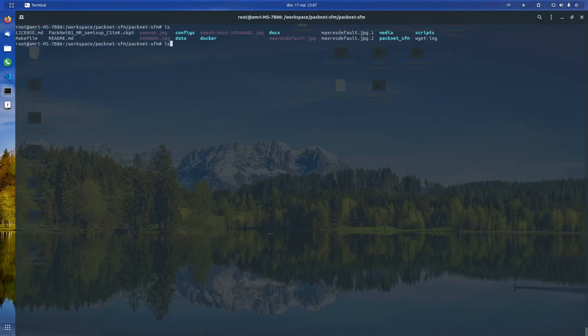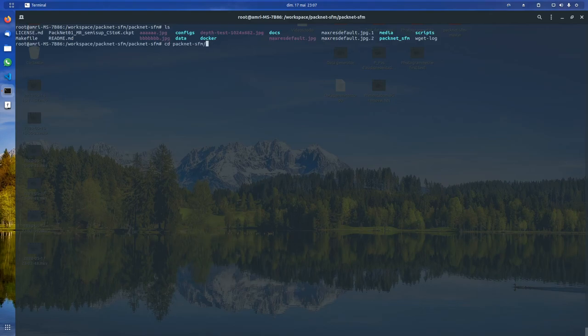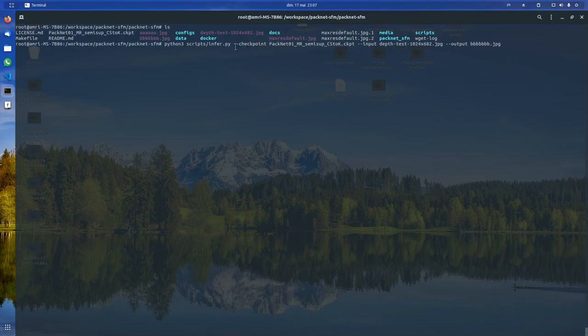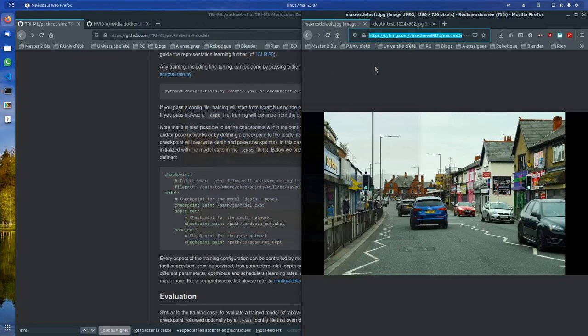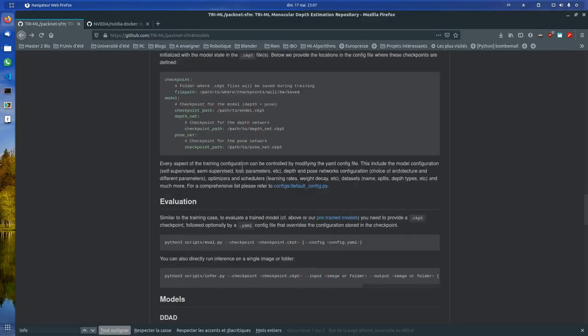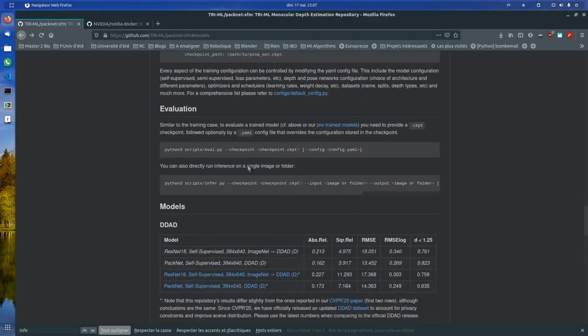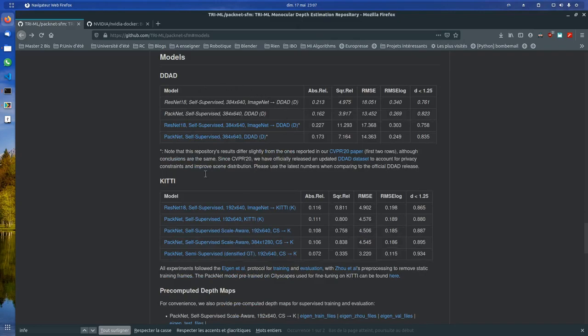The next step is to run the inference script that takes multiple inputs. The first one are the weights for the neural networks that you can get here. On the GitHub page, you have multiple ones.